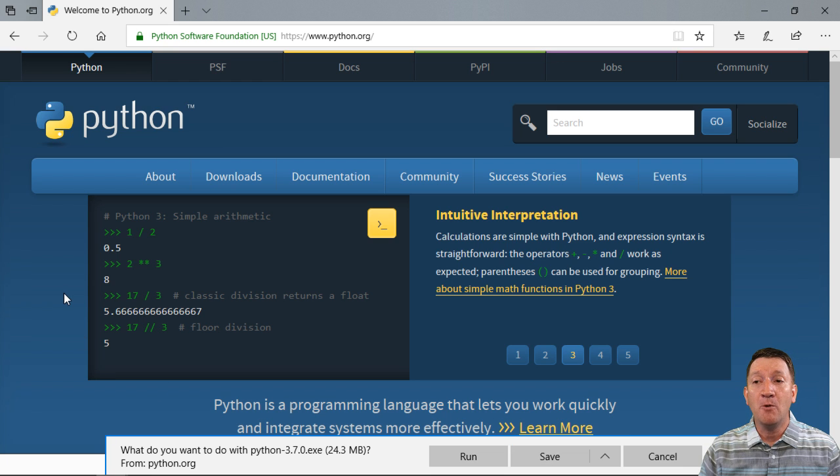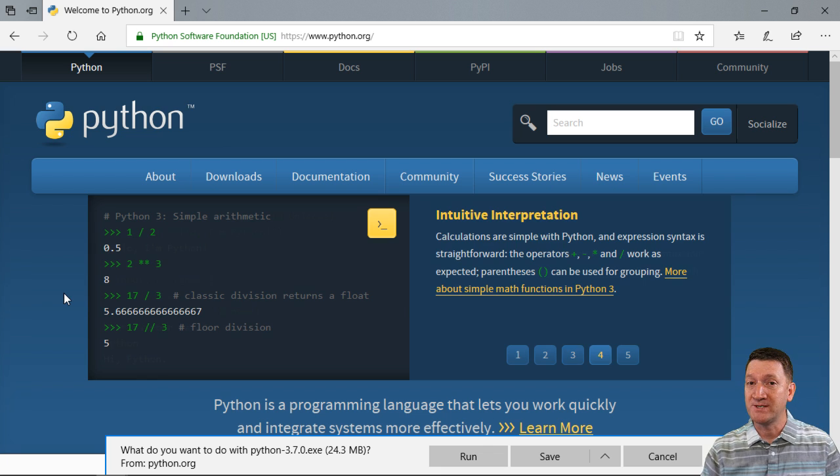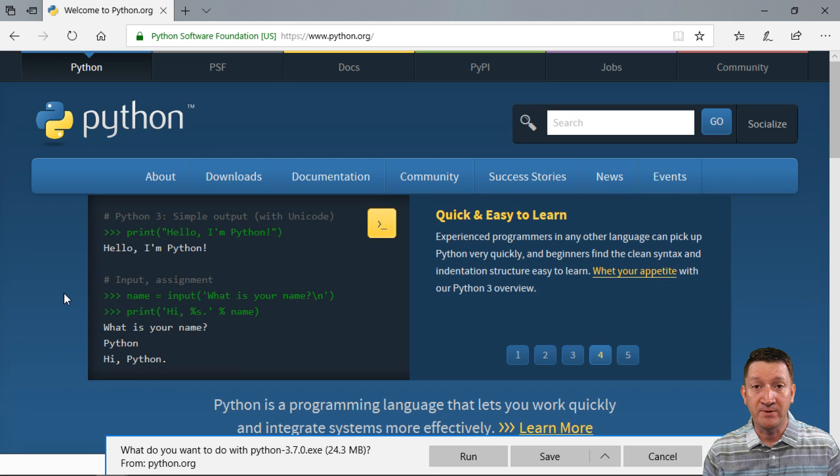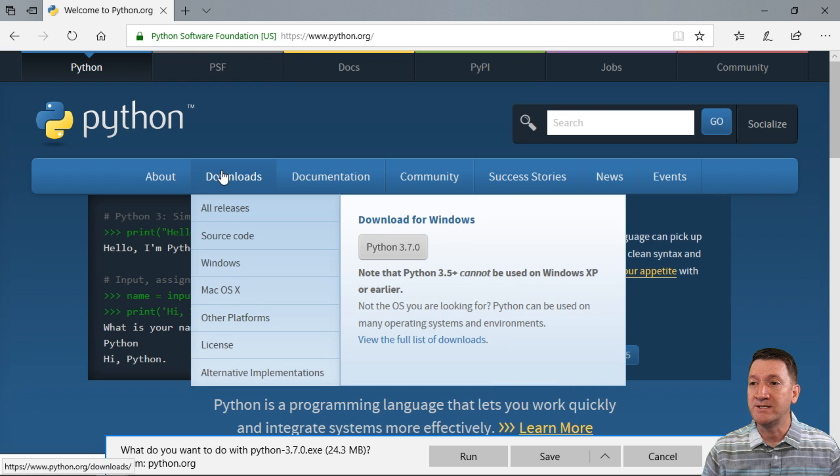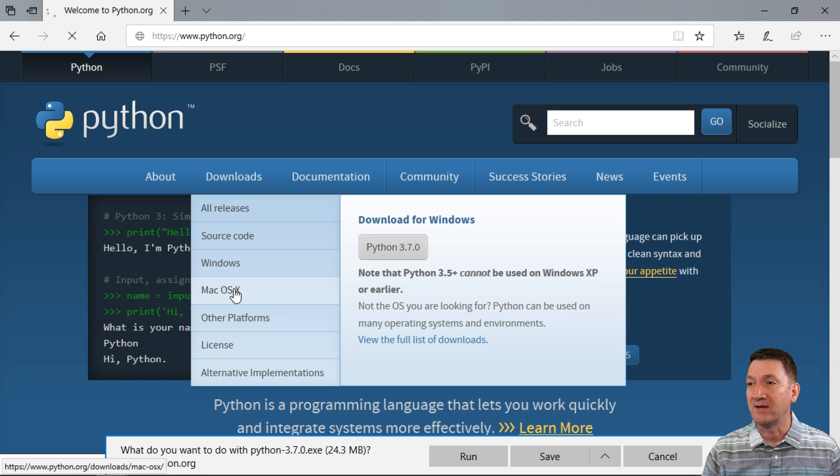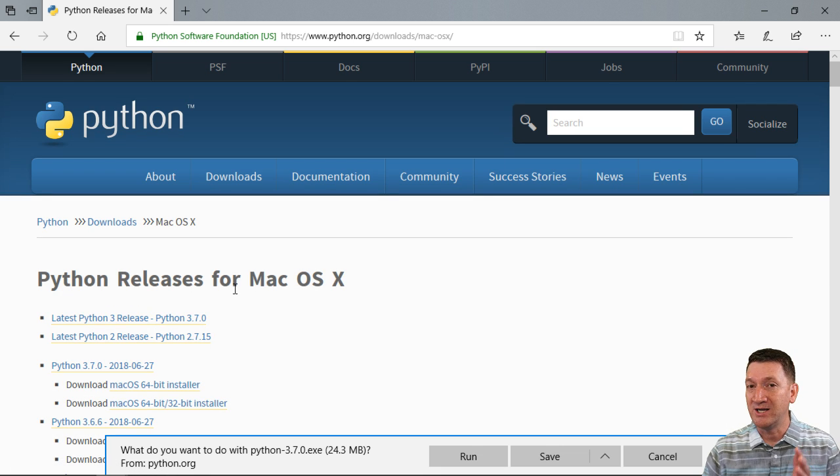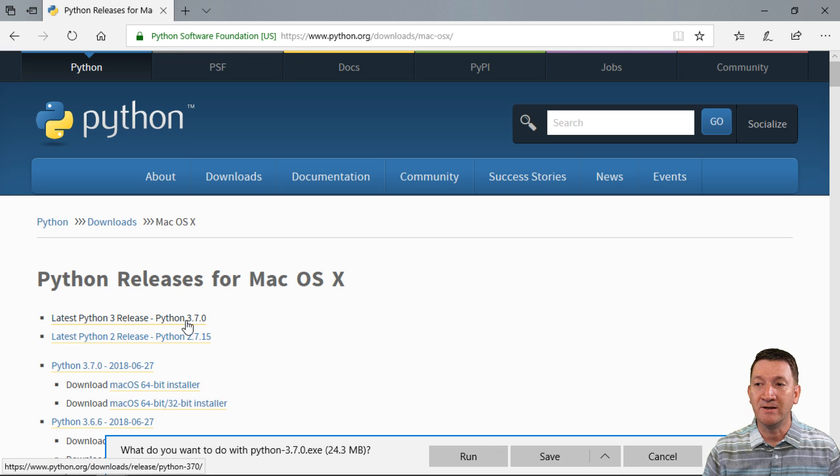Now, if you're working on another platform, such as a Mac, or some other type of platform, there are other options for you. You can go to download and you have Mac OS 10. If I give that a click, this will take me to a page where you have all the various versions. There's Python 3.7.0.